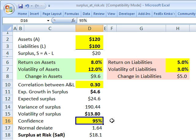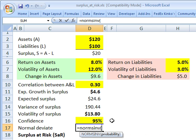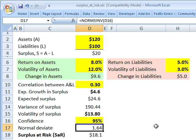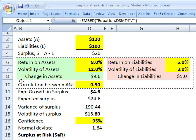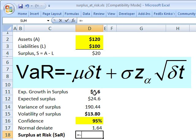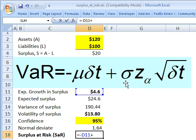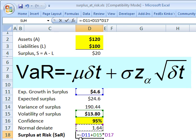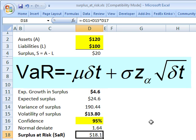We only need to specify a confidence level for our VAR. I'll use 95% because that's what the question asks. In Excel, we can use NORM.S.INV of that probability to get the inverse standard normal cumulative distribution — a normal deviate of 1.64. The surplus at risk uses what Jorion calls the absolute value at risk. We take minus the expected growth of 4.6, then add the volatility of the surplus multiplied by the normal deviate. That gives us $18.1 million as the surplus at risk.